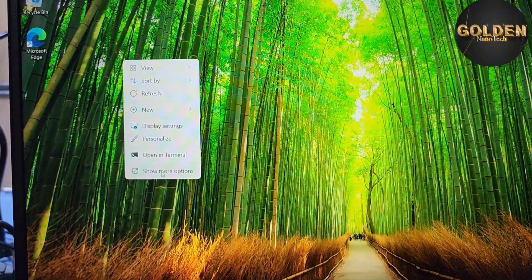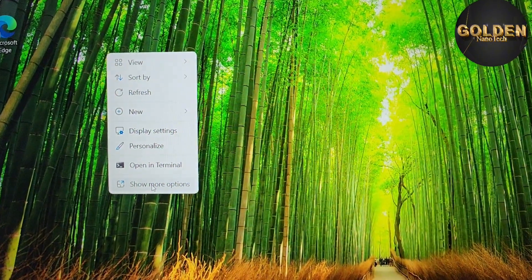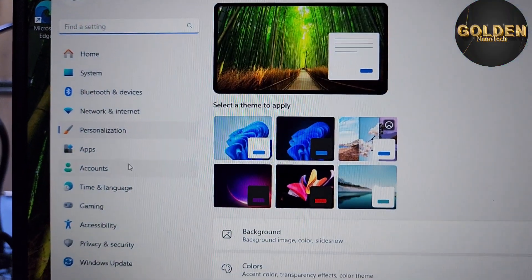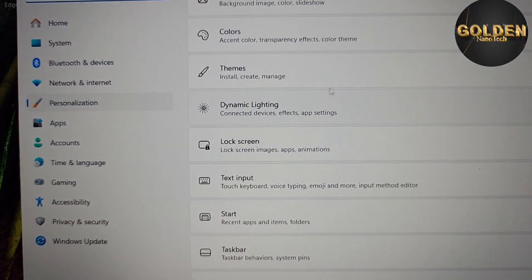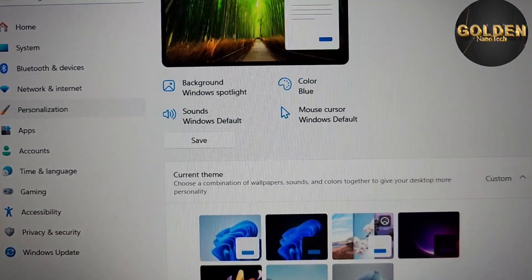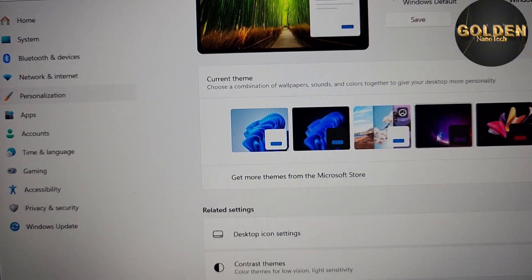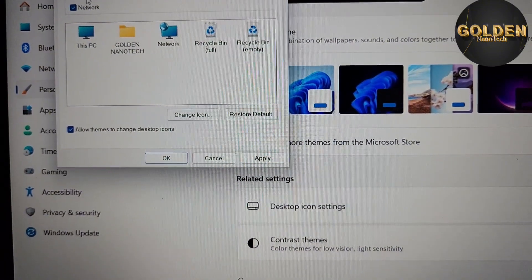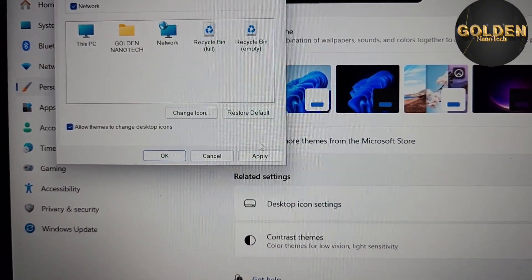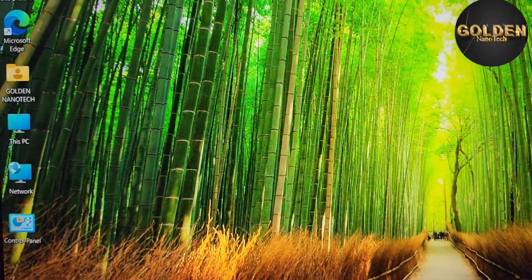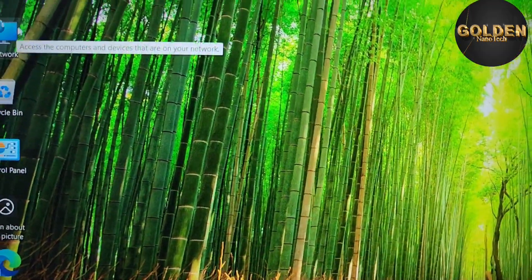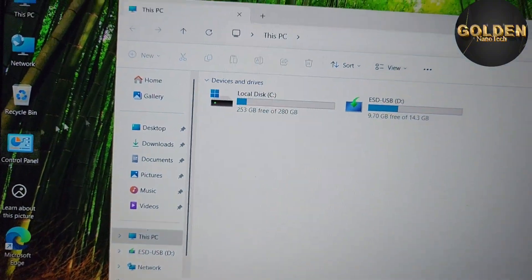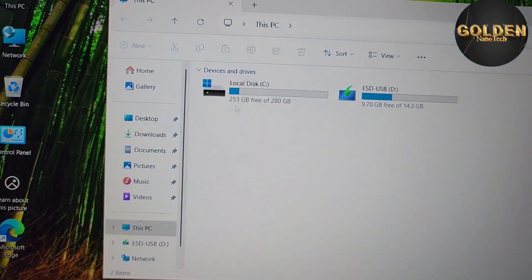To bring back the desktop icons, right-click the desktop, go to Show More Options, then Personalize. Go to Themes and scroll down to Desktop Icon Settings. Check all the icons you want and press Apply. You can now see all the computer icons on your desktop.